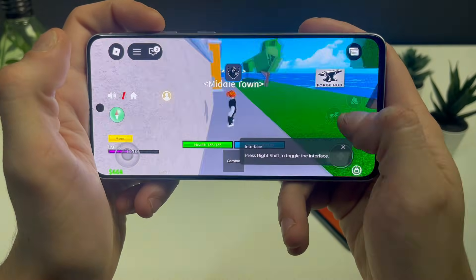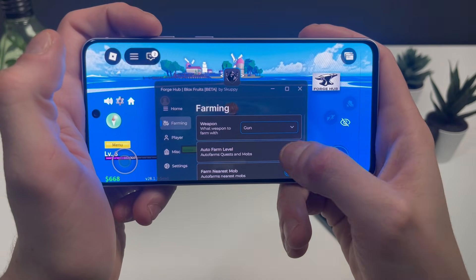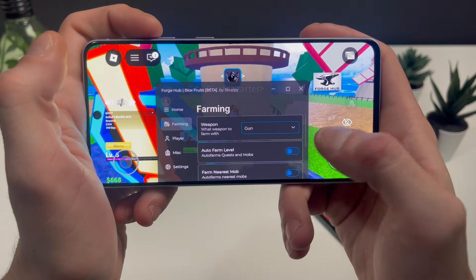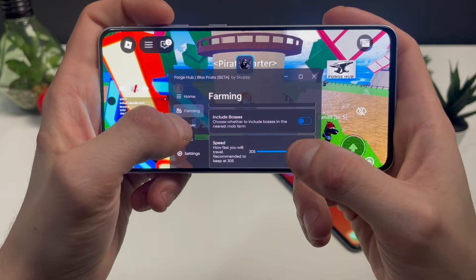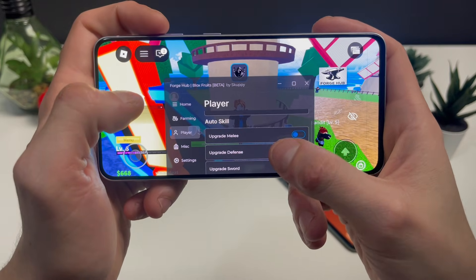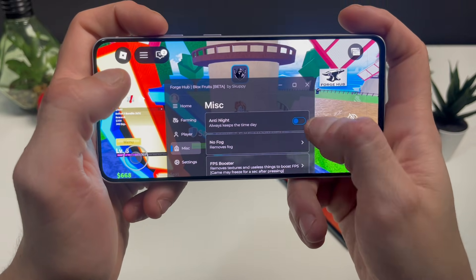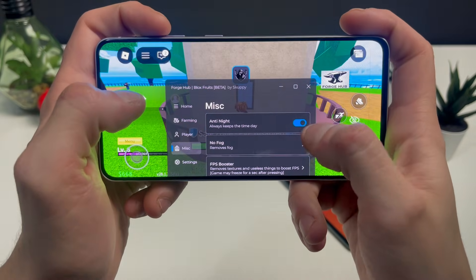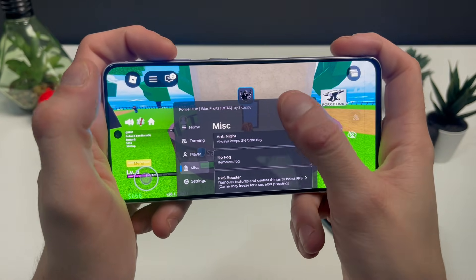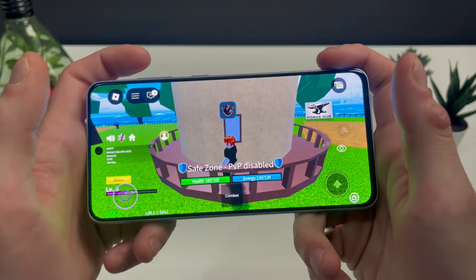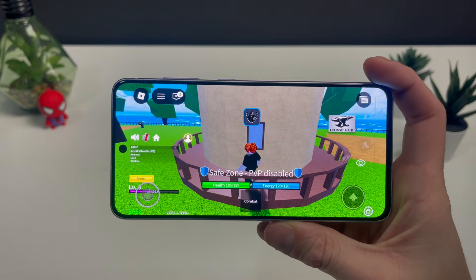I've just been destroyed, but don't worry — your boy will get Forge Hub up and running. On the home page, just look at this: when I click on Auto Farm, watch what it starts doing — it will just go on its very own. You can access it from this little eye right here. You can also see the speed for the player, boat speed, upgrade, melee, defense, sword, gun, fruit, and in the miscellaneous section you can enable anti-knockback, remove the fog, and even use the FPS booster.